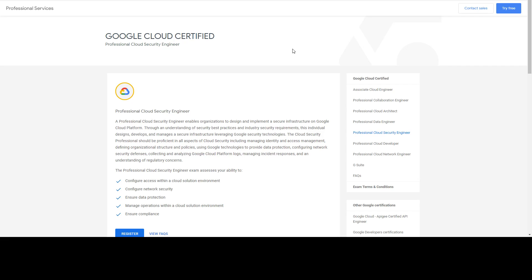In this video I will be reviewing the Google Cloud Professional Security Engineer certification exam. This exam is not for people who are new to Google Cloud — if you are new, you should go ahead and prepare for the Cloud Associate exam first.